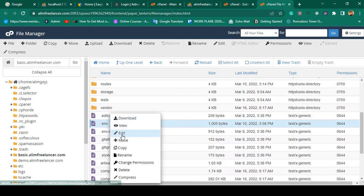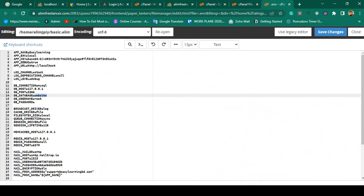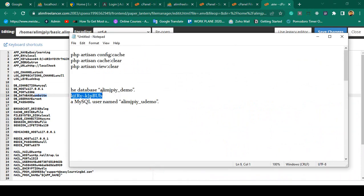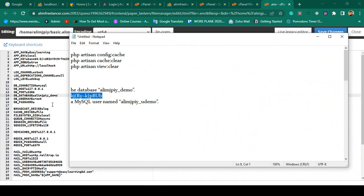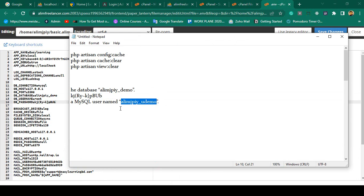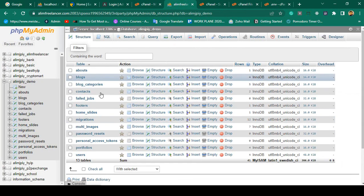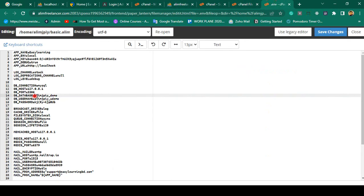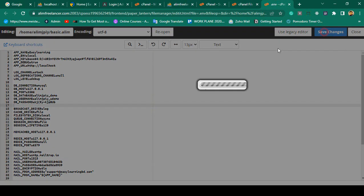Now I open the .env file. In the .env file, I have to update the database configuration. I update the database name, then the database password, and also update the database username. In the .env file, we update the DB_DATABASE, DB_USERNAME, and DB_PASSWORD. I click 'Save Changes'.